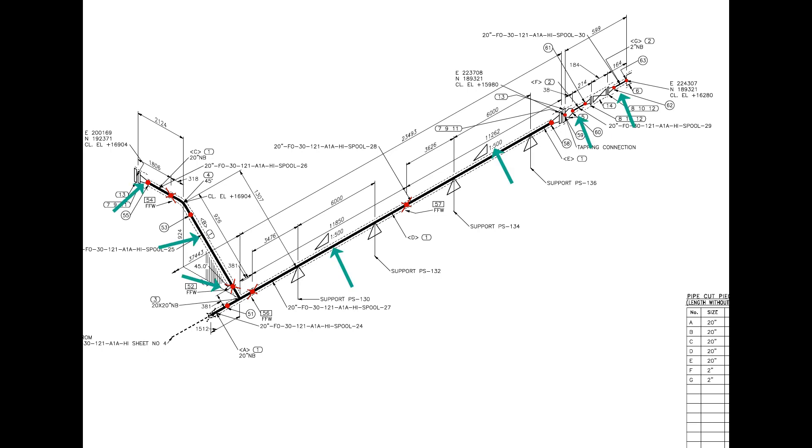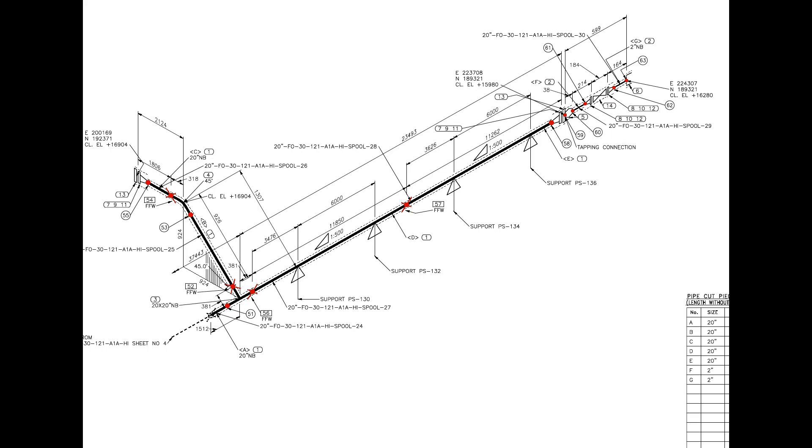There are 7 spools in this drawing. Four numbers field welds are there. Can you tell, how many shop welds are there? For the quantity and size of the fittings please check the material list.